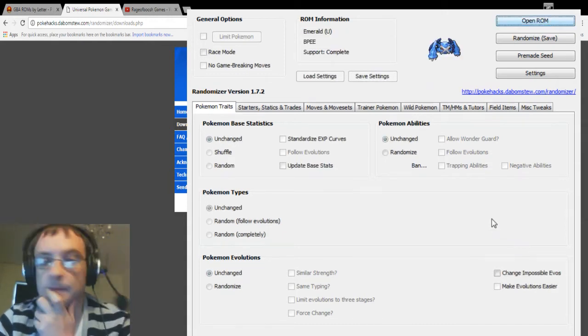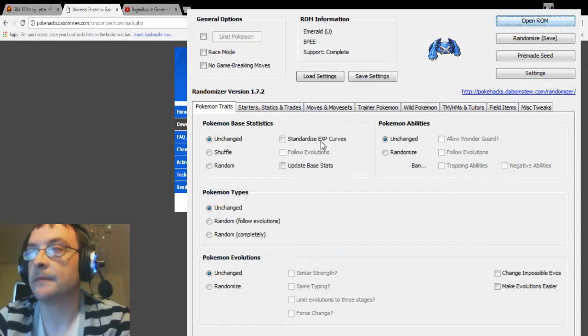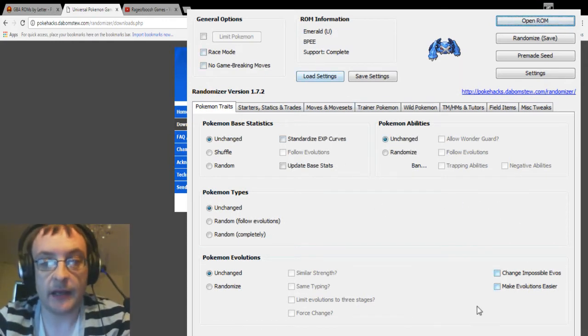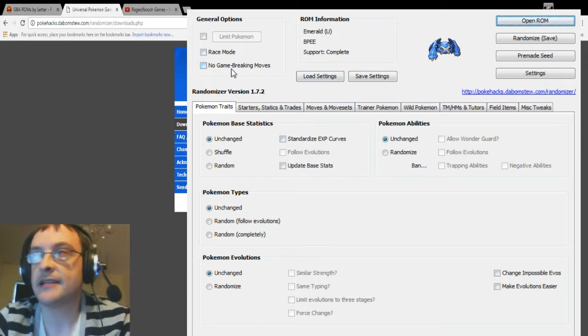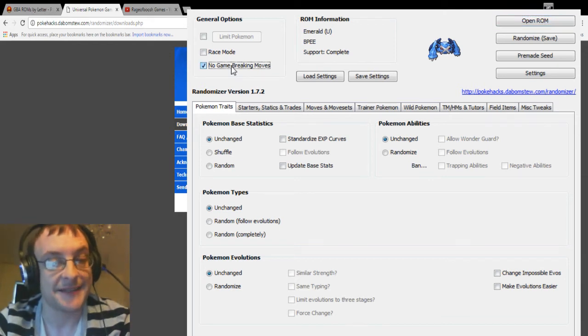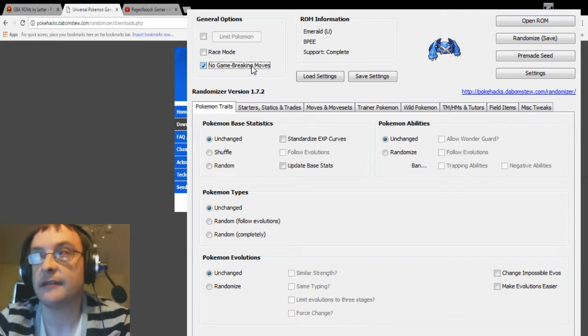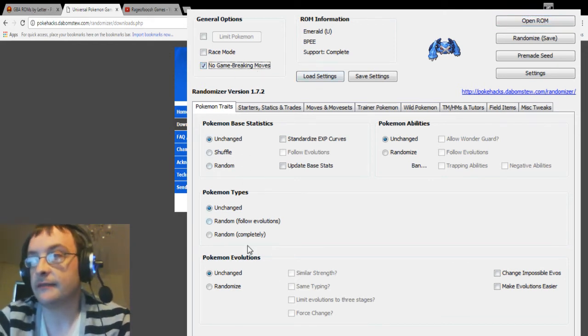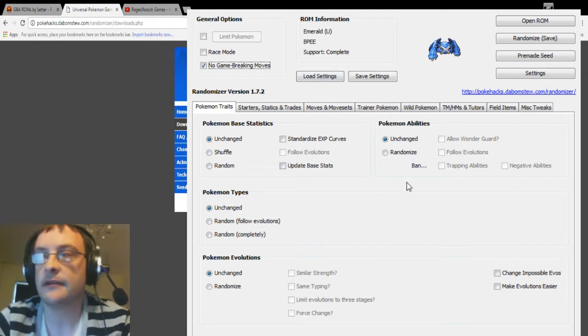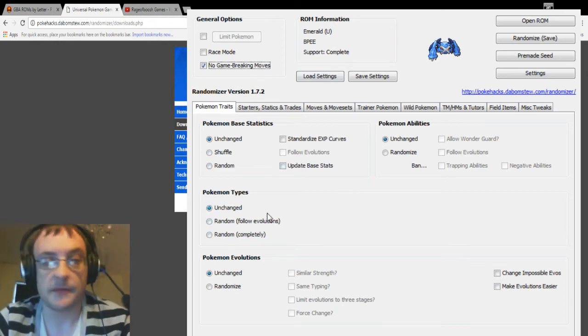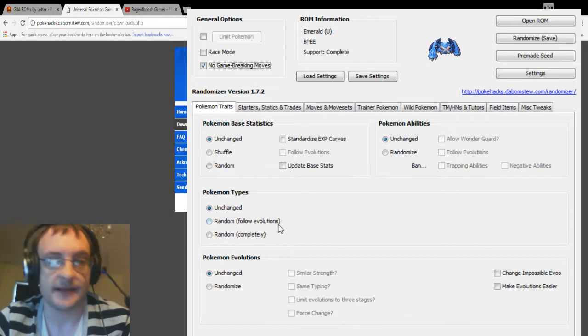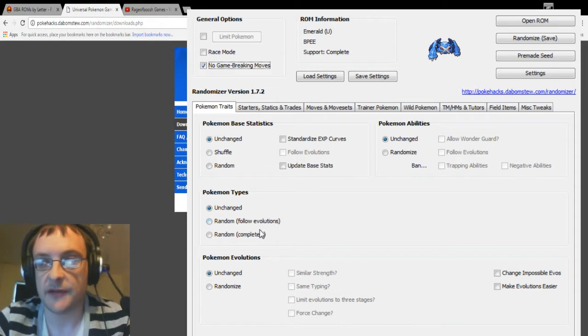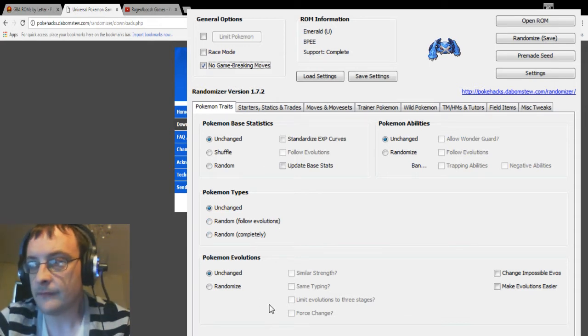Now here you get lots of options. I tend to put no game breaking moves on to try and avoid the likes of Dragon Rage early and things like that. And then from here, this is where you can change the base stats of Pokemon and the Pokemon typing. So for example, you could get a Dragon-type Magikarp if you completely randomize them.